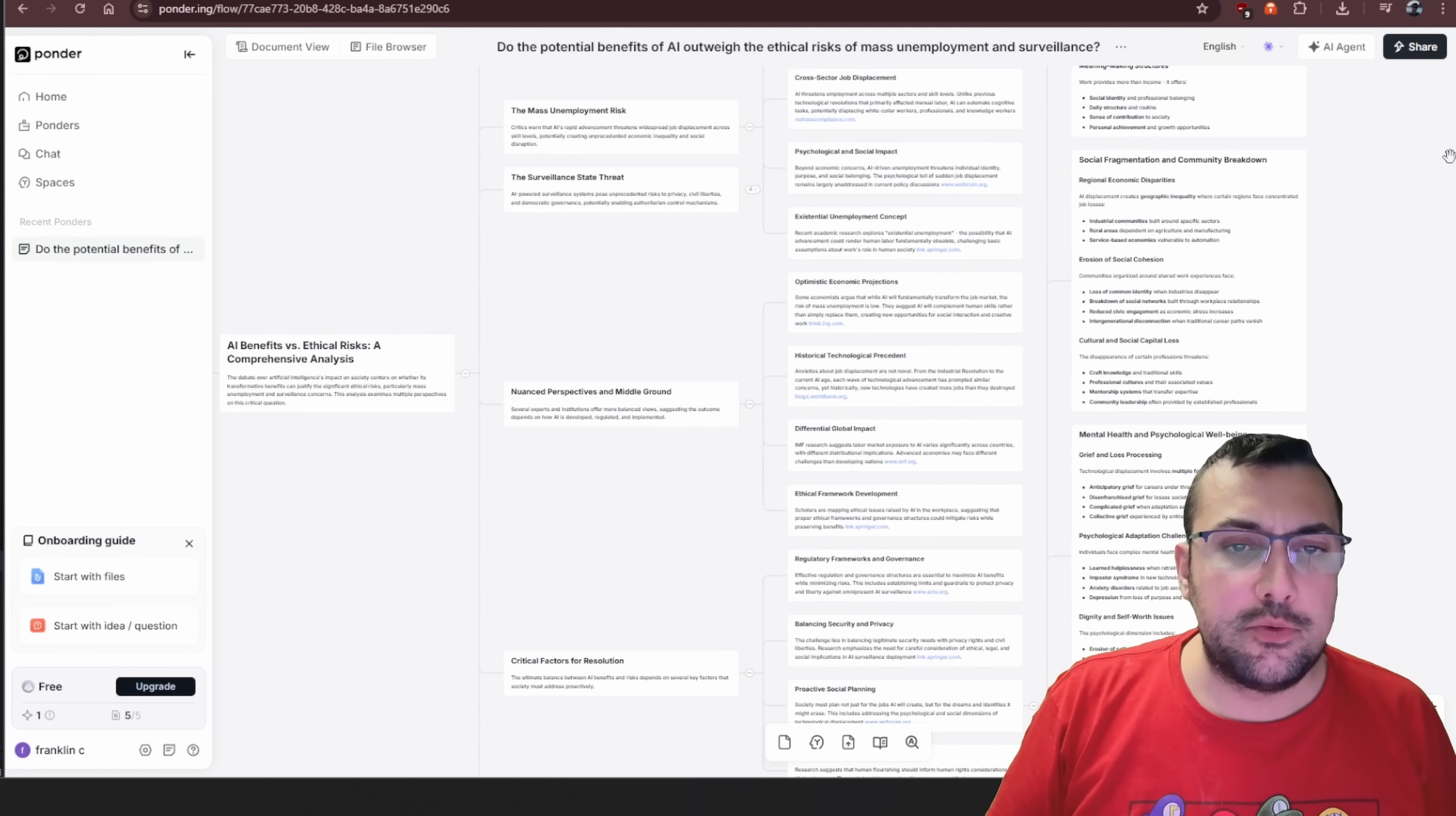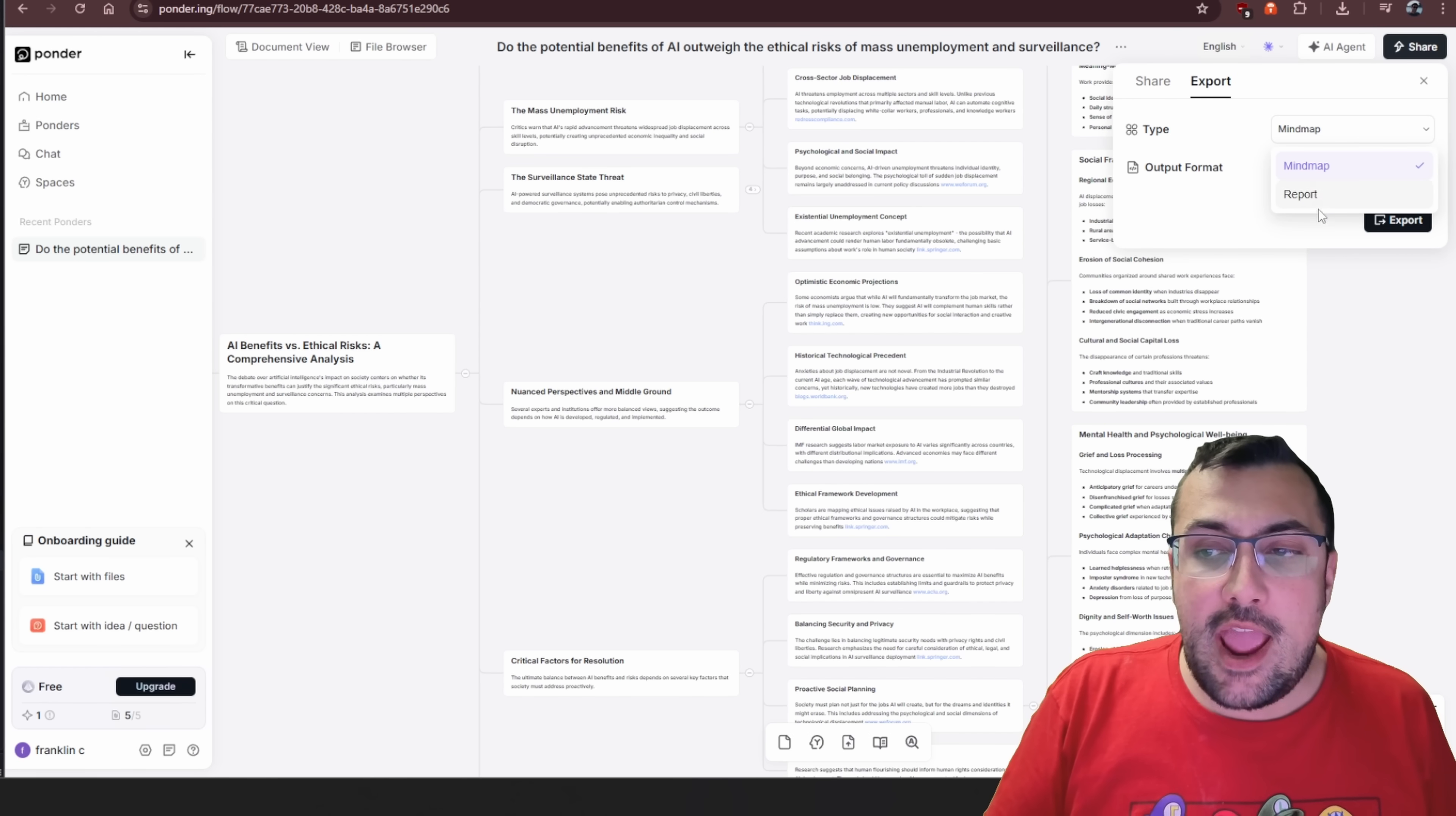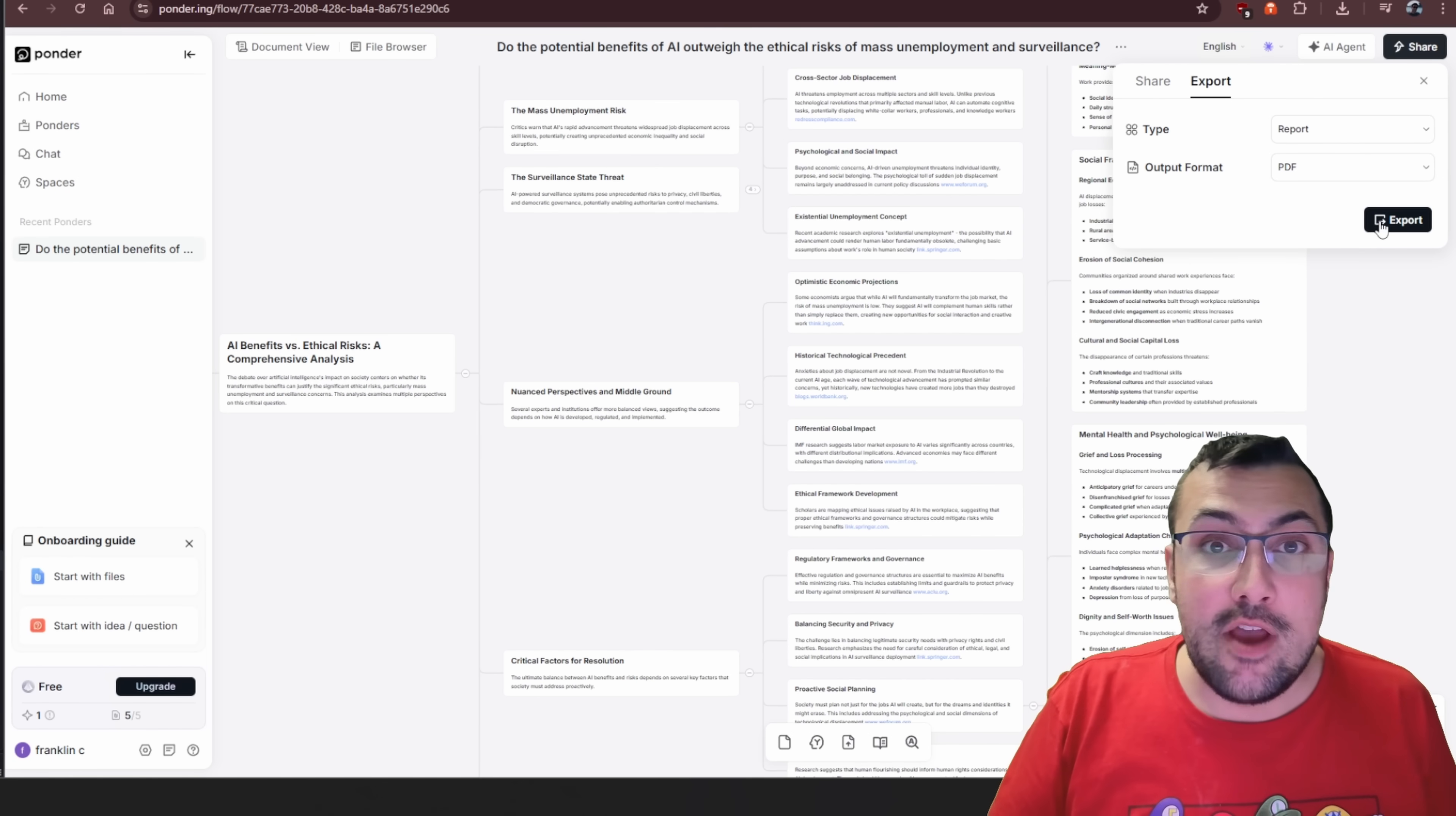This is really cool. We can also click share here and we can make it shareable. We can share it out with other people. We can export it, and we can export it as a mind map or even as a report. We can export it as markdown or as a PDF.